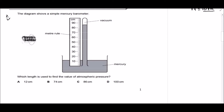Question number two: the diagram shows a simple mercury barometer. Which length is used to find the value of atmospheric pressure? A barometer is used to measure atmospheric pressure. In the construction of a barometer, we use a glass tube to measure the length of the mercury column. You always start measuring from the surface of the mercury to the top, finding the difference between these two points.